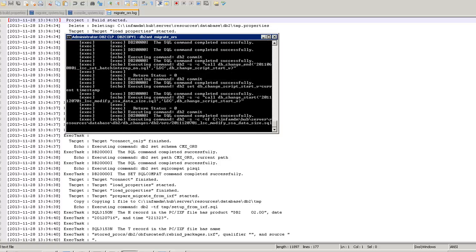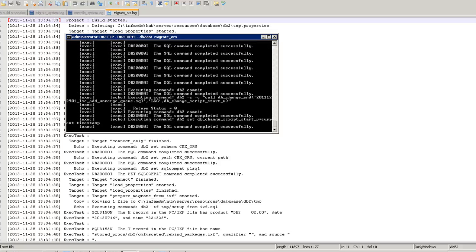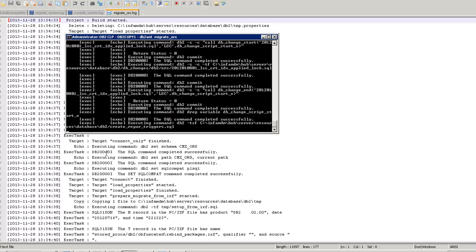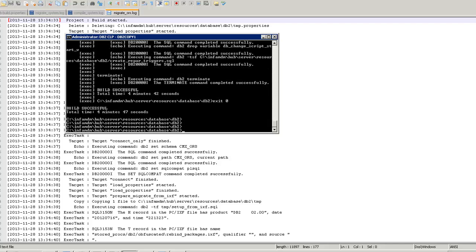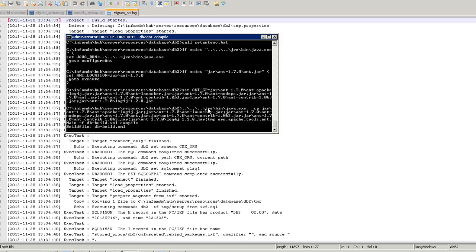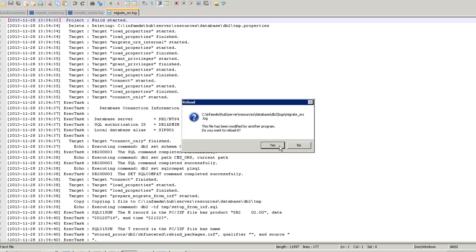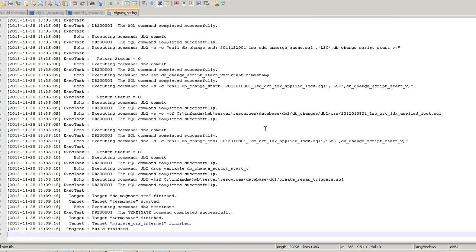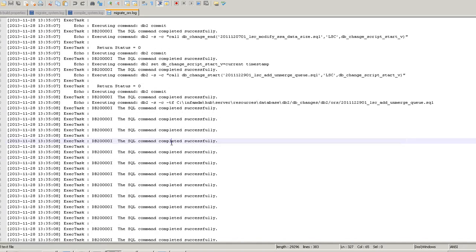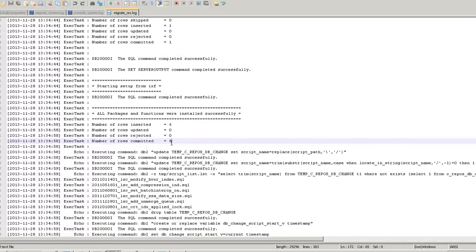It will take some time, let's wait for it to complete. Now the build is successful — the migrate ORS is completed. Now I'm going to compile the code. This compile step is always required. Meanwhile I will review the migrate ORS log file — it looks good. In case the build failed, it will show an error message here, so we have to check it and resolve it.